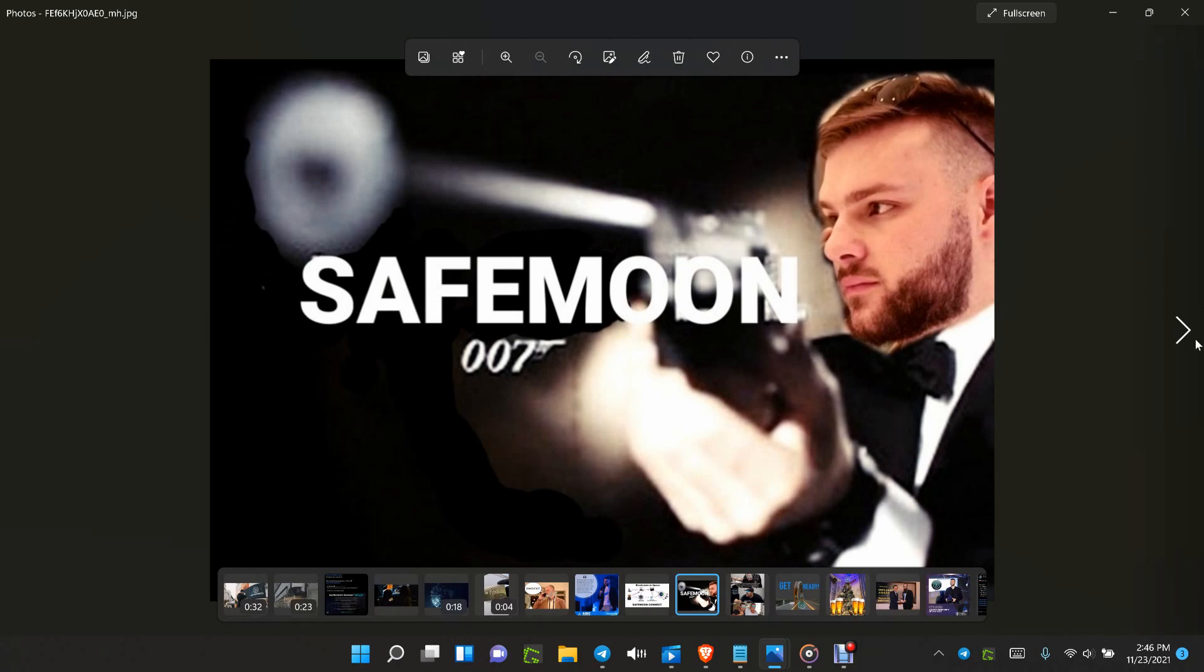Hey everybody, 2:46 PM Eastern Standard Time on November 23rd, 2021. SafeMoon Papa has left on very good terms. His job is done. The blockchain has been built and has been waiting to be released, so don't worry about him leaving. I'll show you why.